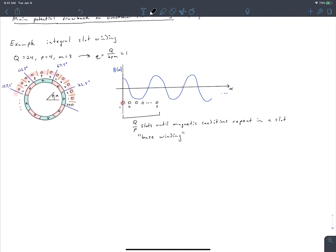For an integral slot winding, the base winding length is always q times p slots. Because there are always q slots within each phase zone and q is an integer, our winding must repeat itself after one pole pair. This is different for a fractional slot winding, because q is no longer an integer — it's some fraction. Therefore the magnetic conditions in our slots will not necessarily repeat themselves after a single pole pair.